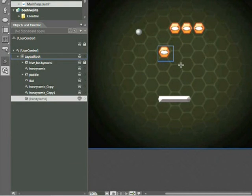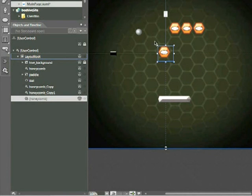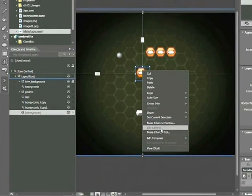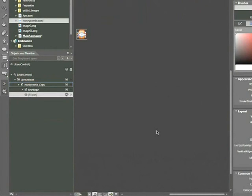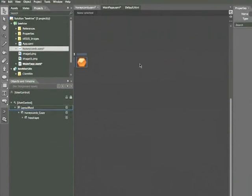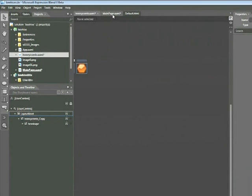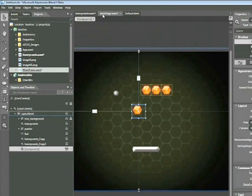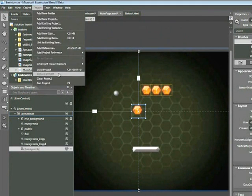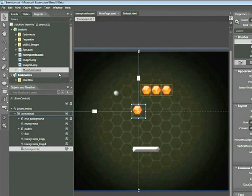There are essentially a couple ways we can create these user controls. At any point, if you want to modify that user control, right-click it, choose Edit Control, and you can modify it. In this case, I'll remove that ellipse because I don't like the way it looks. Go back to MainPage.xaml, choose Rebuild, and we're in good shape.